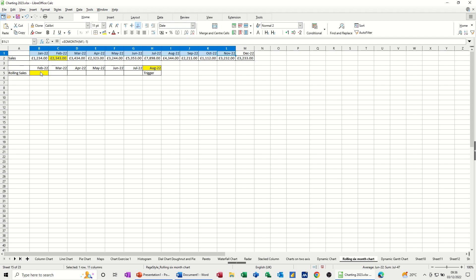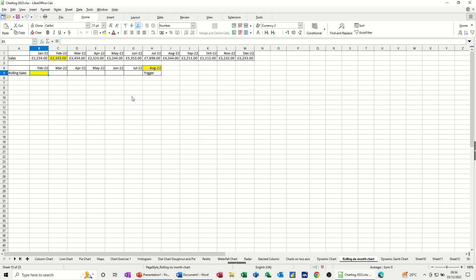Now I need to use the SUMIF function that's going to look down this row for a date, match it with a date on this row, and then come back with this figure. So let's type that in there. Equals SUMIF.